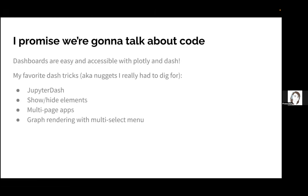I promise we're going to talk about code. Dashboards are very easy with Plotly and Dash. These packages were kind of chosen for me - other dashboards at the company were written with Plotly and Dash, and I was kind of thrown the Git repo. Turns out Plotly and Dash are very easy to use and have been well documented. The community is fantastic. My favorite Dash tricks are inspired by the documentation, but also things I had to dig really hard for that I wish I knew before. We're going to talk about four things: Jupyter Dash, showing and hiding elements from the user, the idea of a multi-page app, and graph rendering.